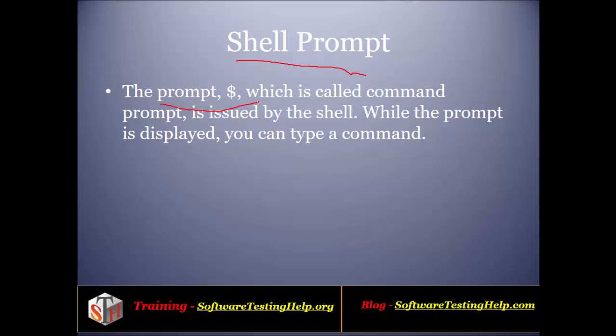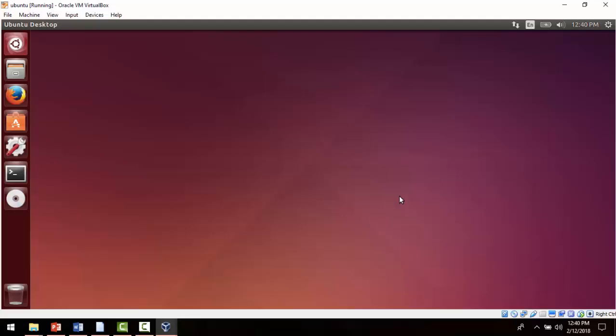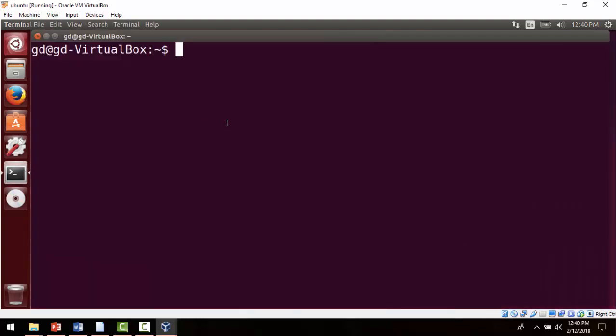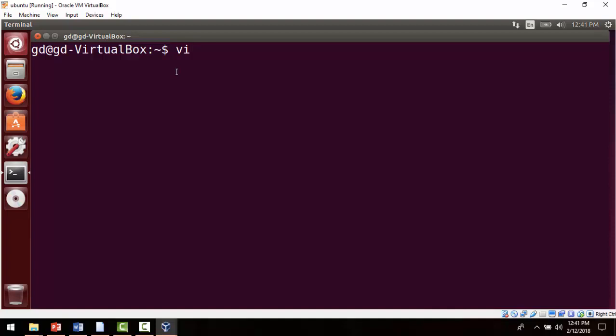Okay, now we are in Unix. We'll open a terminal. As soon as we open a terminal, you see here the dollar sign—this is called your shell prompt. In order to write a shell program, we need an editor. For that we'll use the vi editor. To open an editor, we'll just type vi and give a file name.